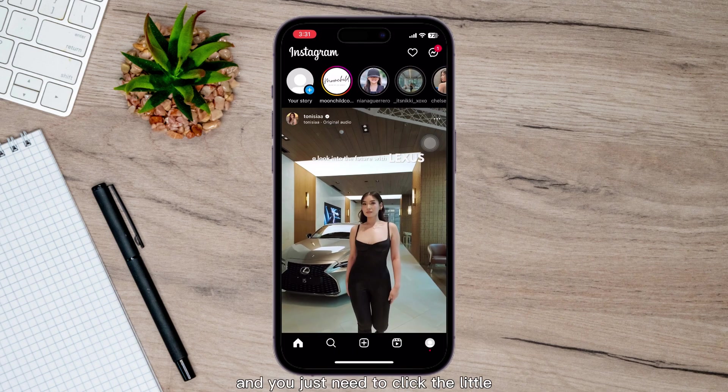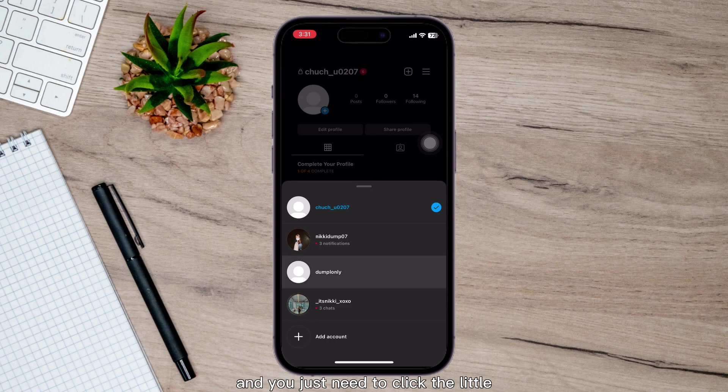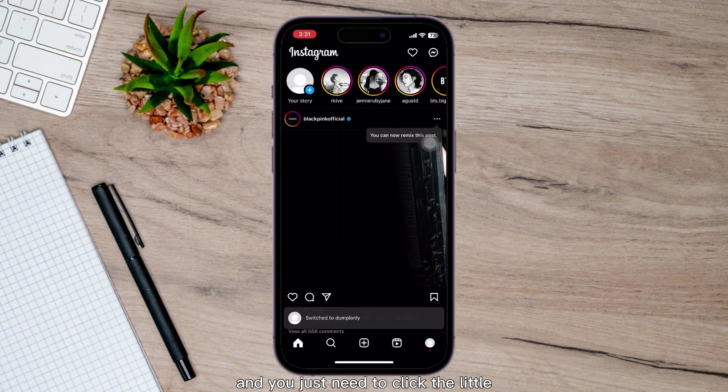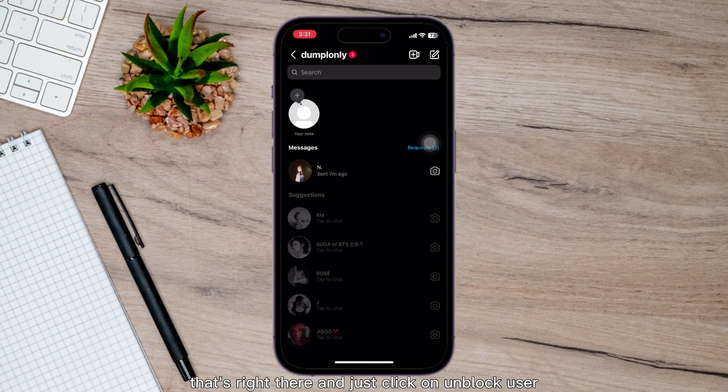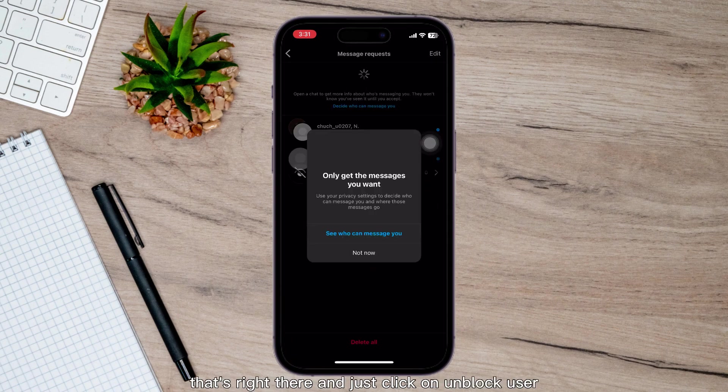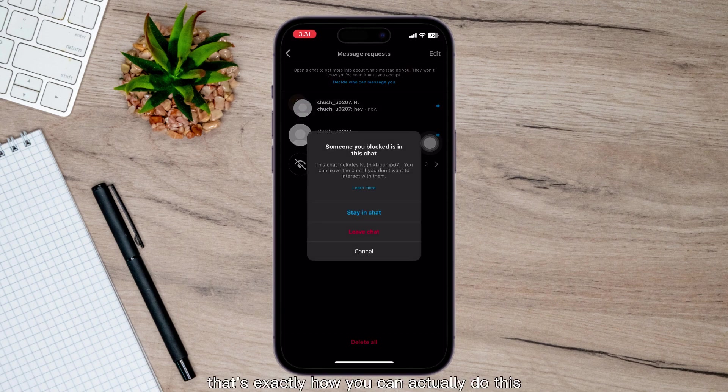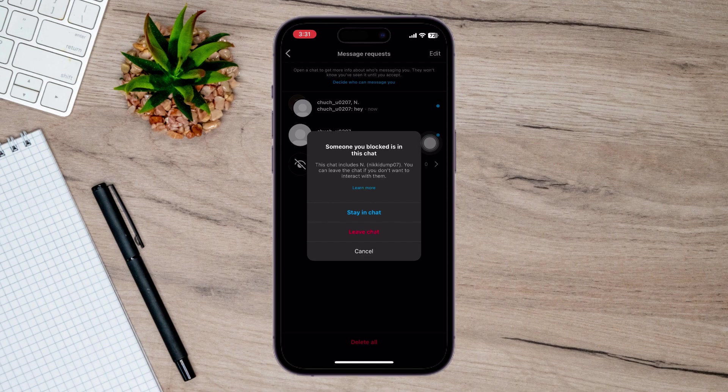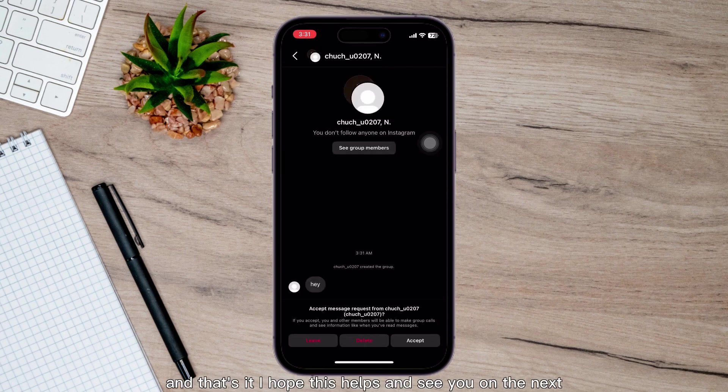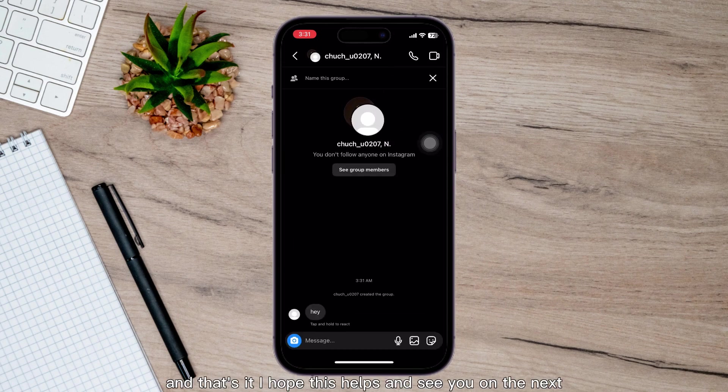And you just need to click the little dots right there and click on unblock user. And there you go. That's exactly how you can do this. That's it. I hope this helps and see you on the next.